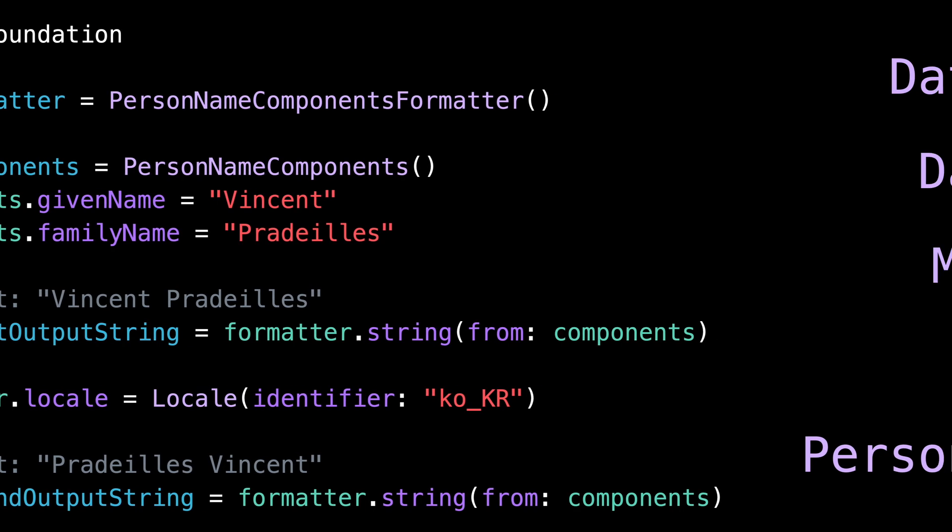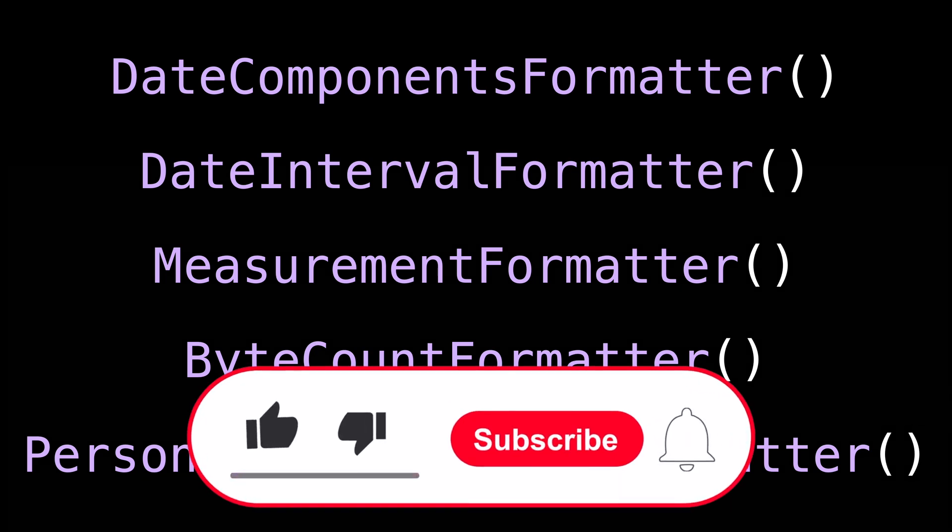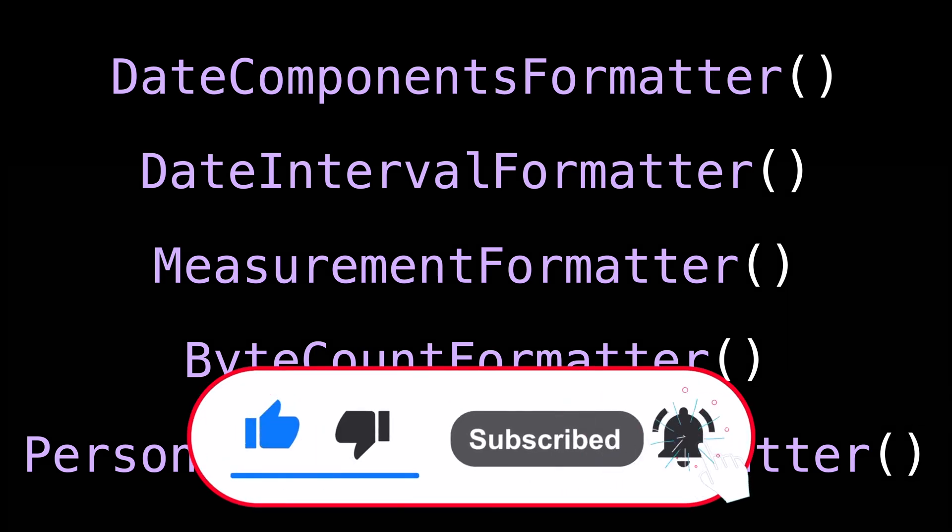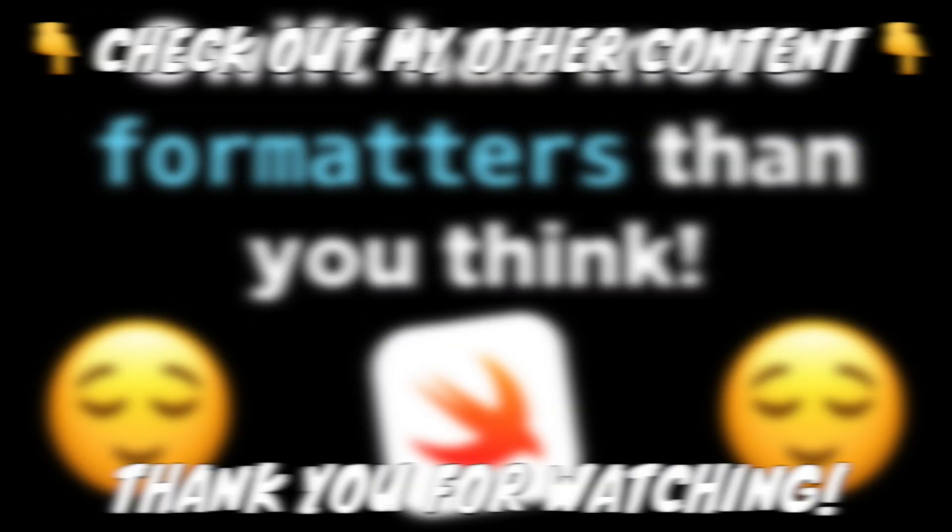And that's it, we've completed our tour of Swift's built-in formatters. These additional formatters are definitely more niche than the more mainstream Date Formatter or Number Formatter. But the day you do need one of them, it will definitely save you a lot of time and effort. That's all for this video. Don't forget to like and subscribe so that you don't miss the next video. Thank you for watching and see you next time.